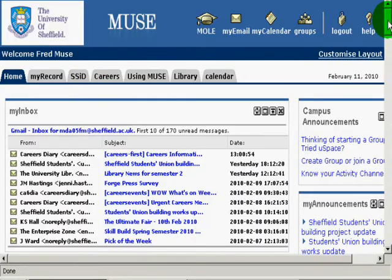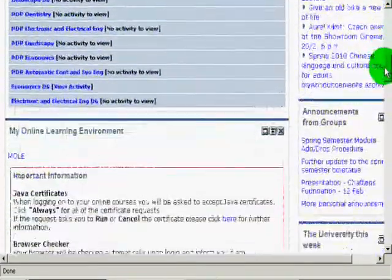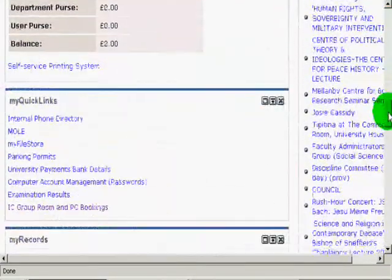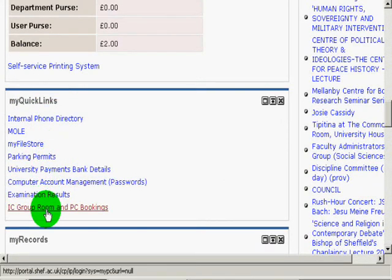When you have reached your homepage, scroll down to the section titled My Quick Links. Here you will find IC group room and PC bookings.